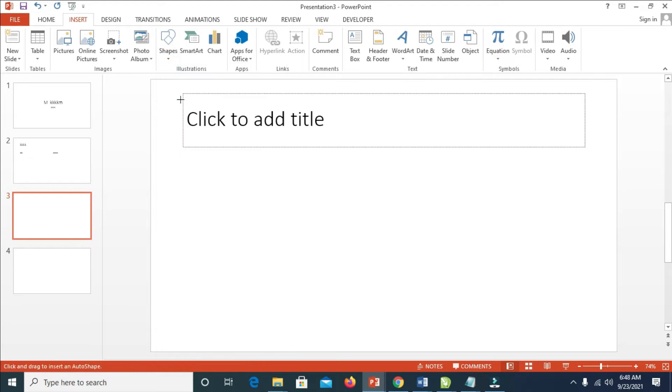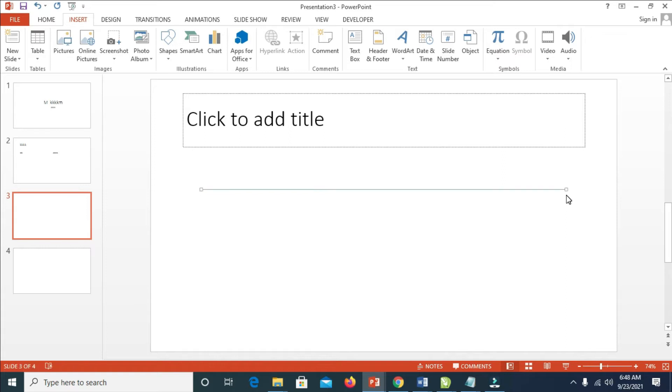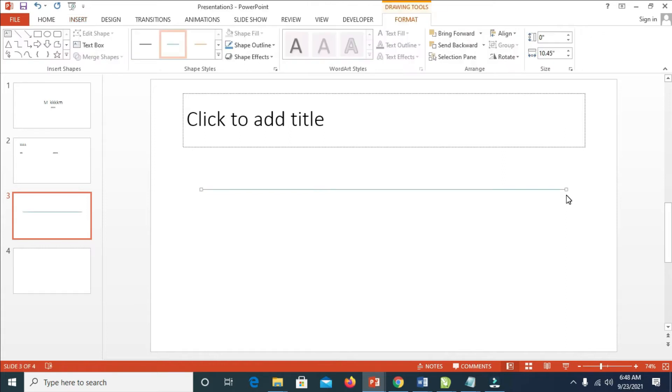When done, press down the Shift button on your keyboard, then drag the line so it will be straight. When done with that, you can drop it.